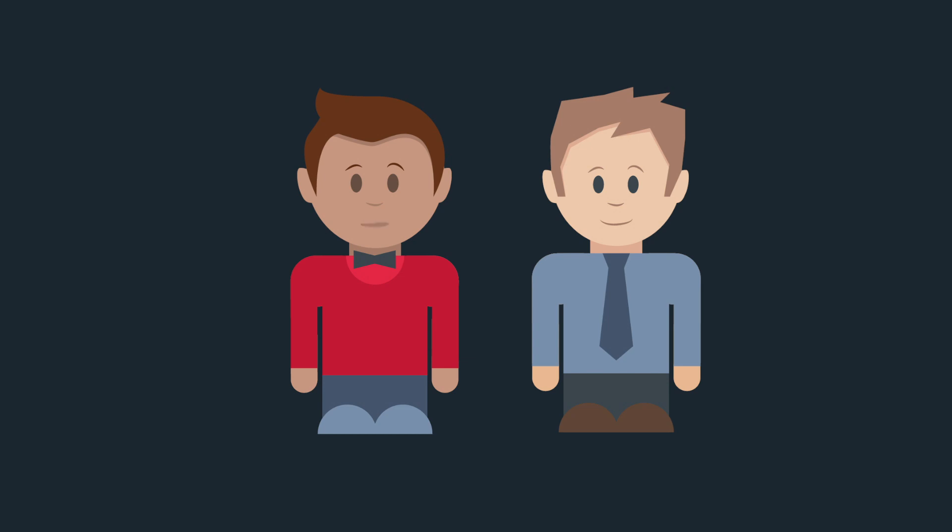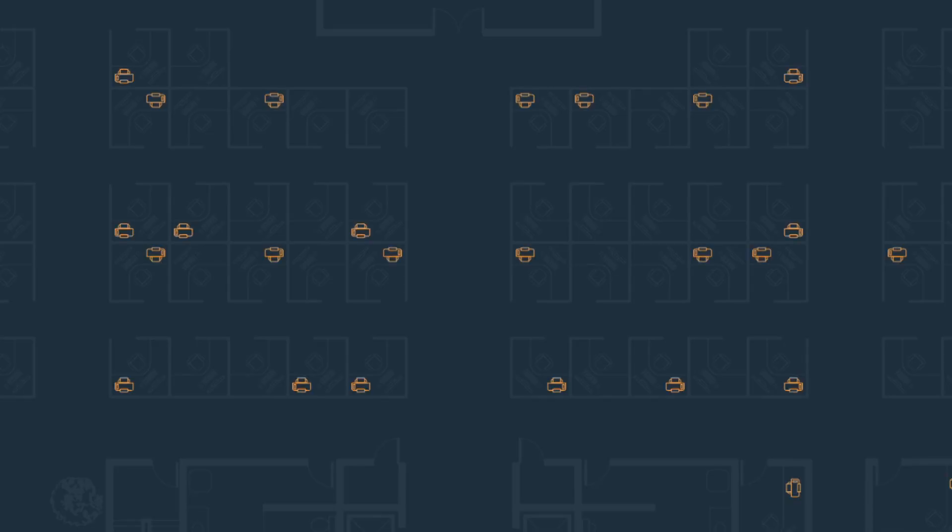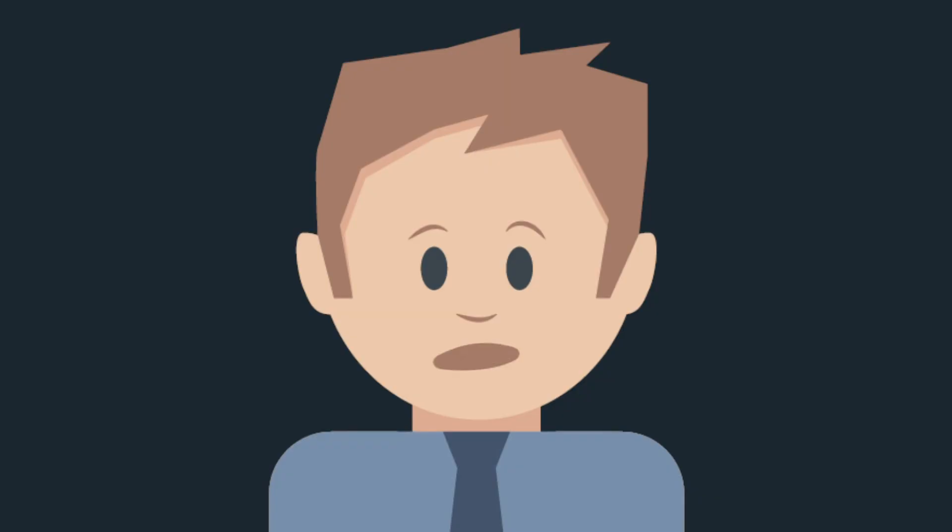So you got a lot of printers. Yeah, a lot. And they're kind of all over the place, right? Yeah. How many? How many pages do you print a year?